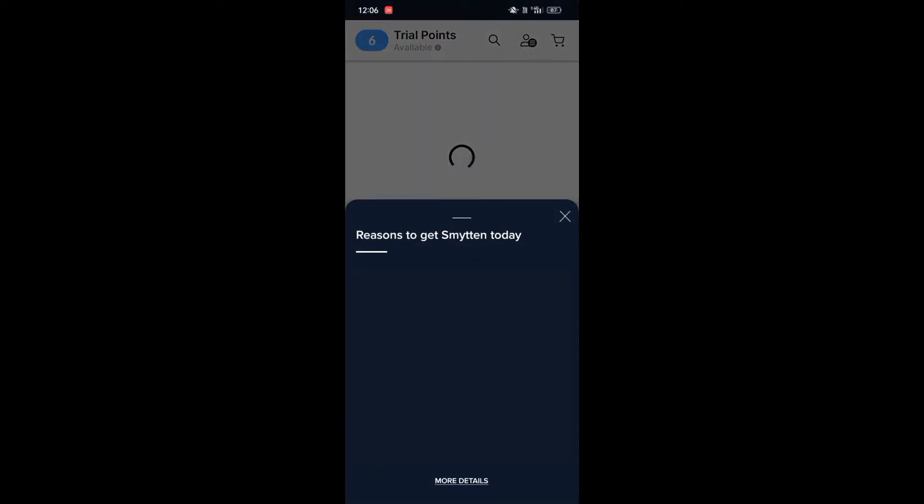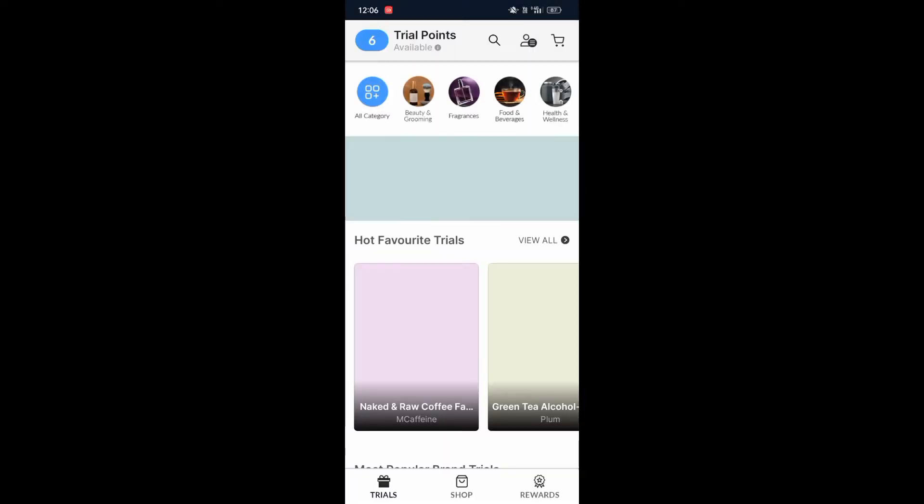If we open this app, here you can see the interface of this app will be like this. In this video I am going to show you how to add an address in this app.